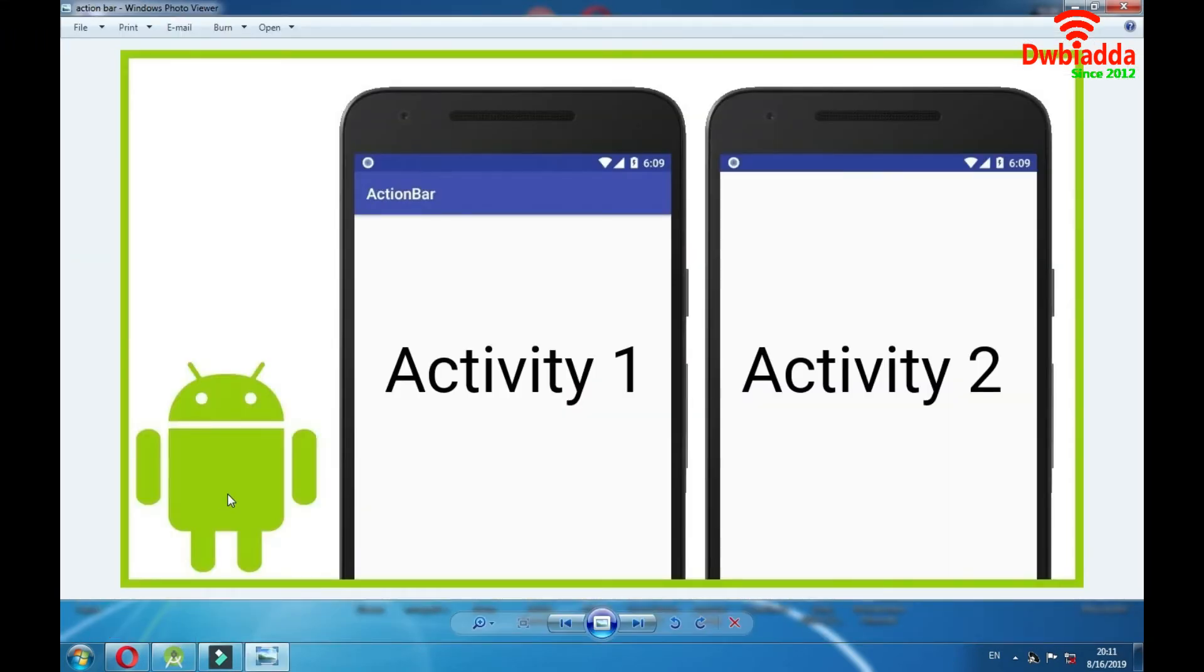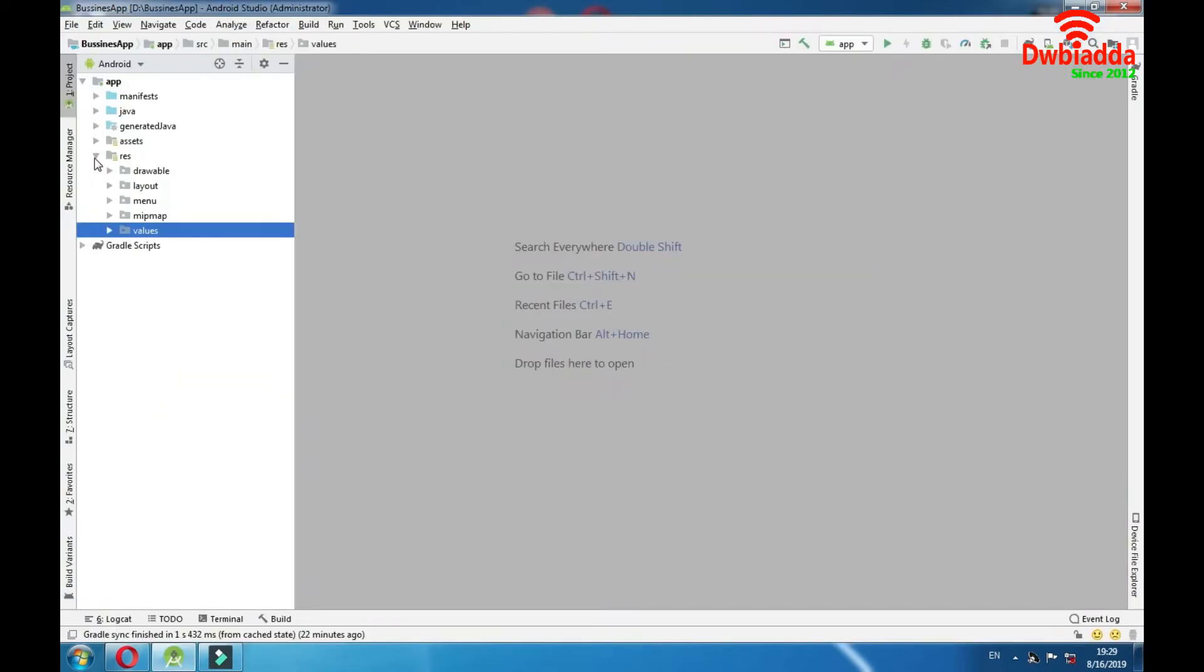Here is the difference between having and not having action bar in your application. The picture with action bar and the picture without action bar. And this would be it for resources folder.